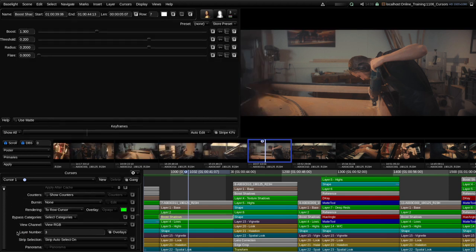I'm going to turn that off and set this back to the default strip auto select on. The very last setting here is called Panorama and we're not going to cover that because it's only relevant when you're working with a format that has a panoramic mapping — it allows you to apply a spherical projection to 360-degree panoramic material to view it within a flat image display.